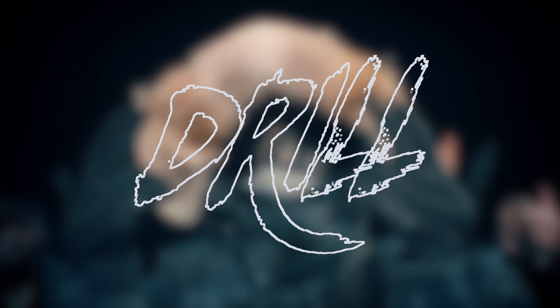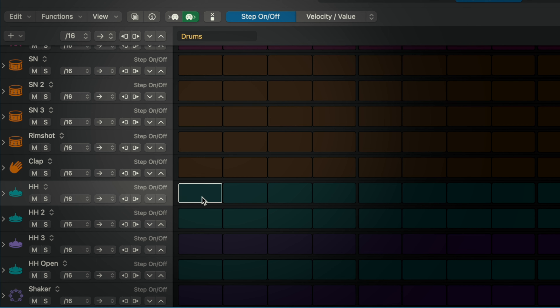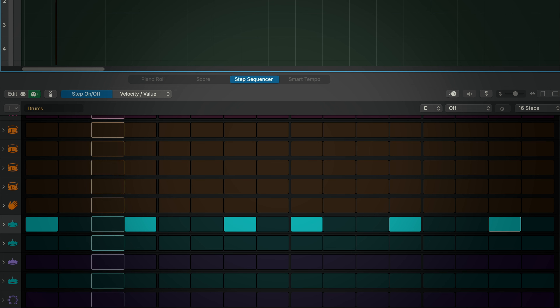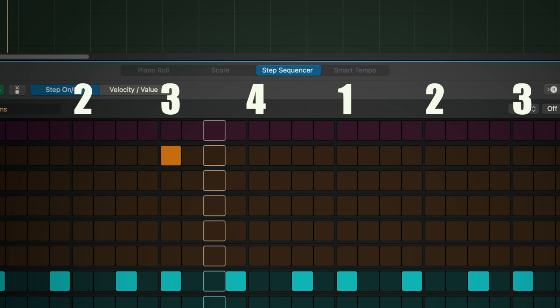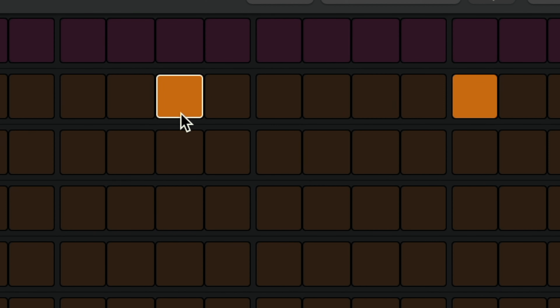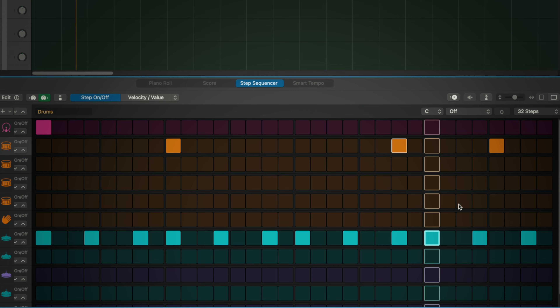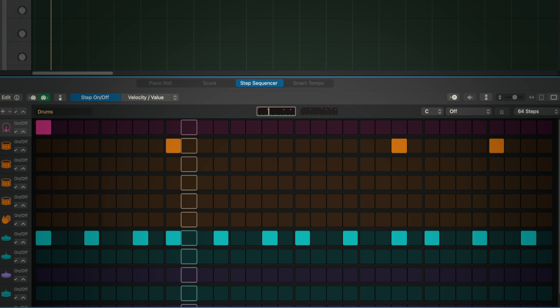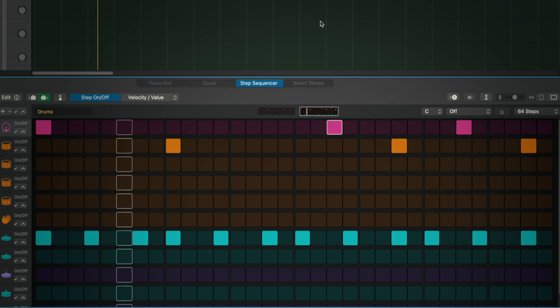Now we're gonna talk about Drill. It's characterized by those sounds. For the rhythm, we need a hi-hat like that, and a snare that usually hits on the third and fourth beat. On top of that, we also add some off-beats. Usually drill is around 140 BPM, so pretty fast.